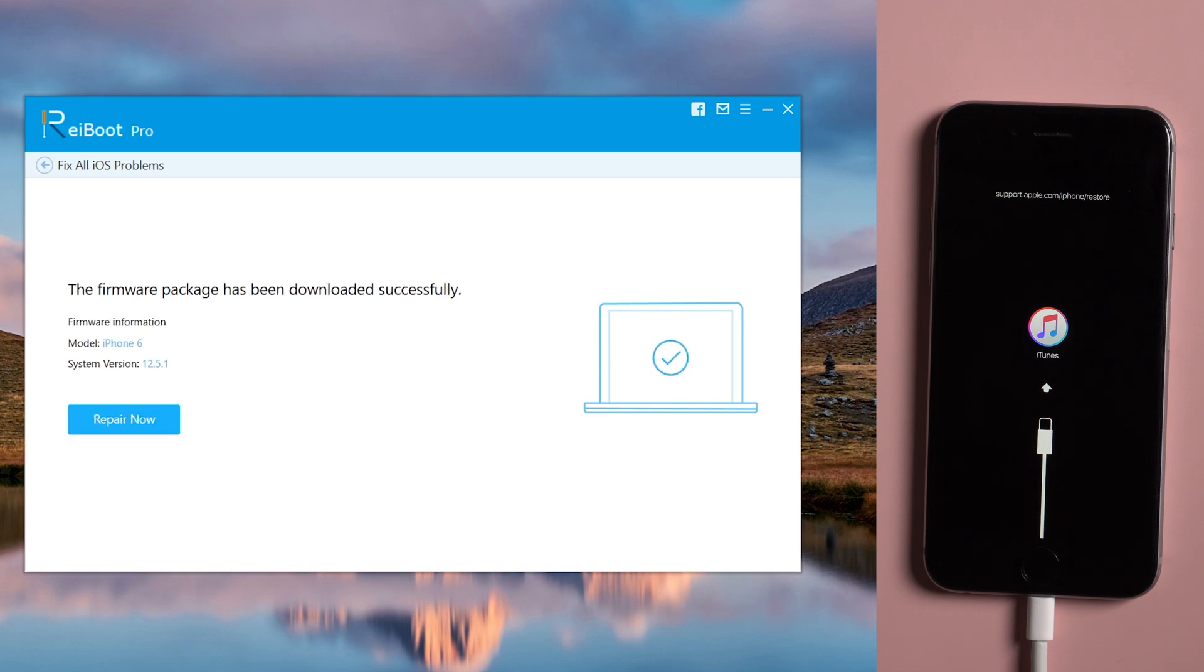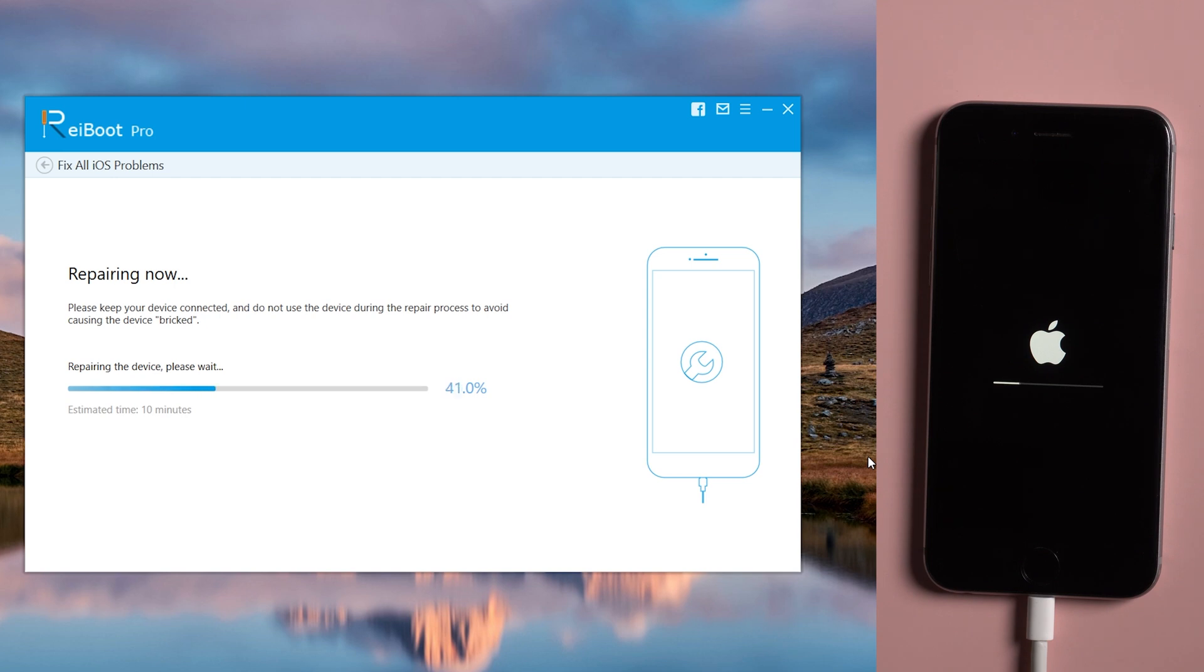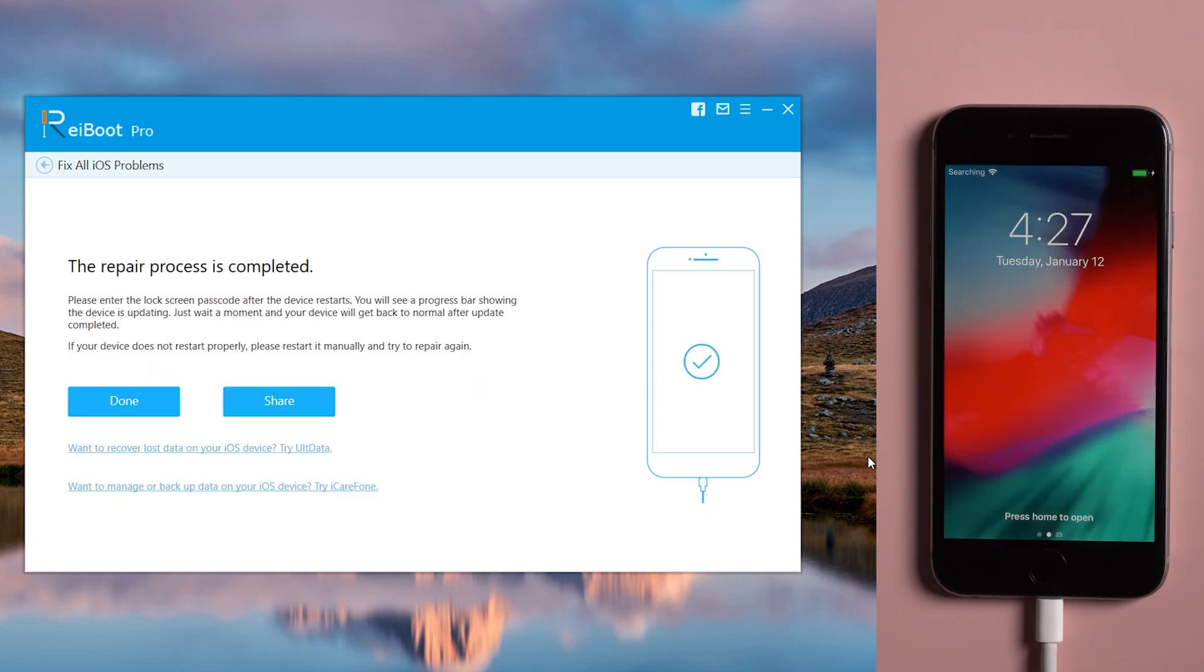Once done, we can launch repair now. It will take a few minutes to repair your device. When the repair is completed, we can see the issue is solved.